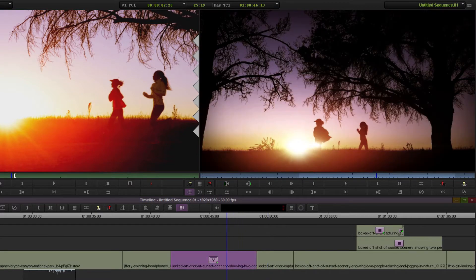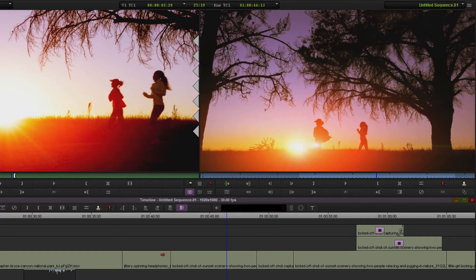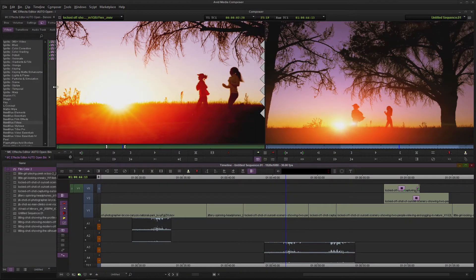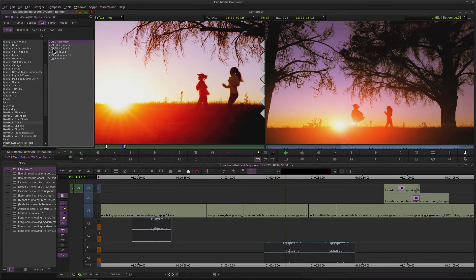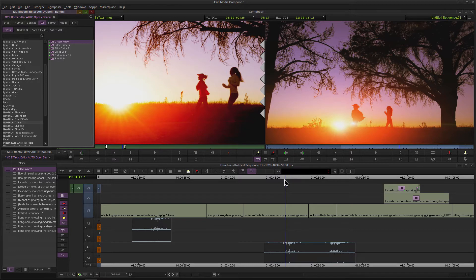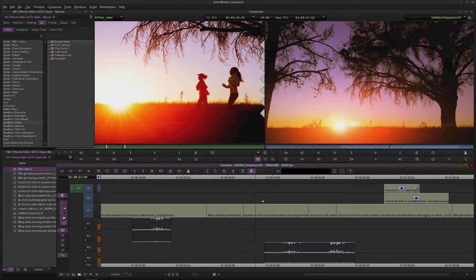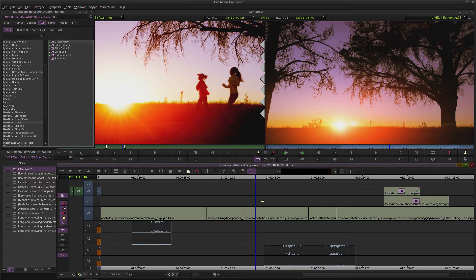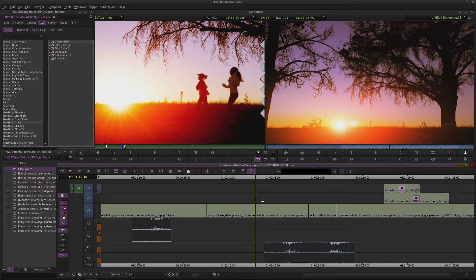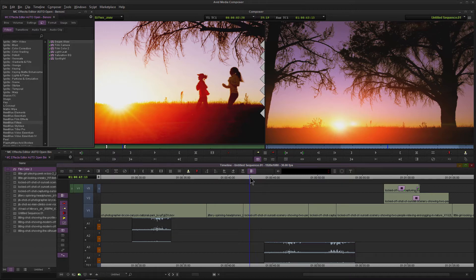Instead of placing the effect directly on the clip, we can actually put it above the clip as well, right in an empty track or in some filler here. Now if you don't have an extra track, go ahead and click Command or Control Y here on Windows, and that will add another track. Control Z to go back because I already have enough tracks here.